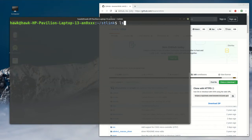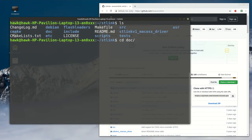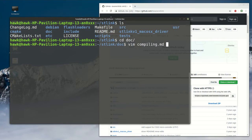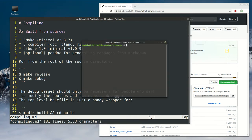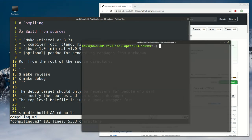If you move to that folder, there is an instruction on how to compile. As you can see here, to build we need CMake, a C compiler, and libusb. So let's install them.